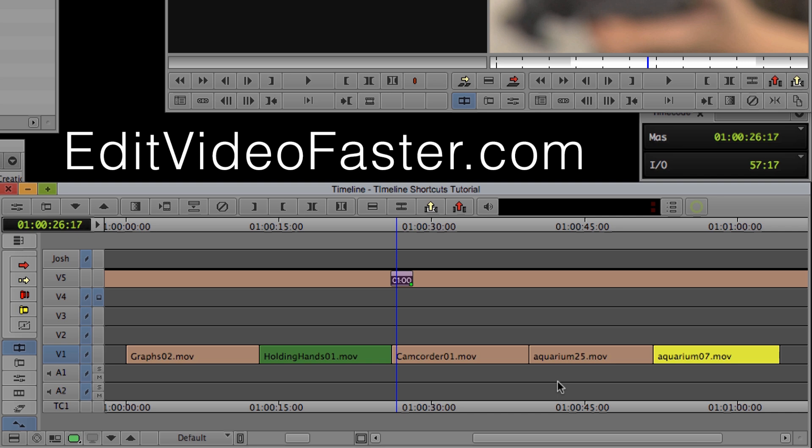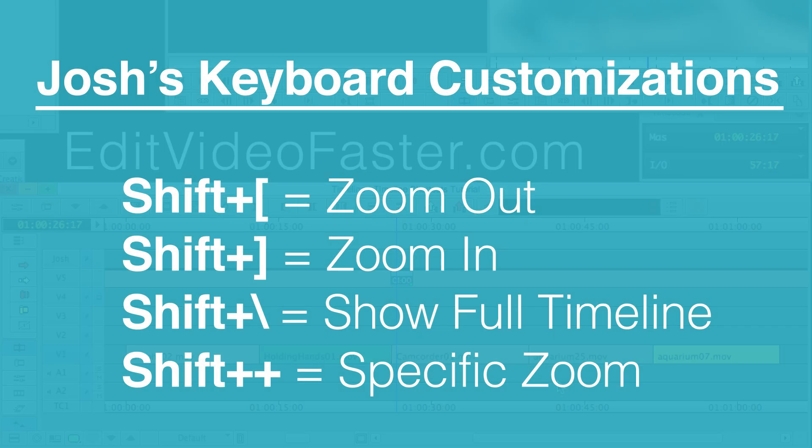So I really like to change my keyboard around so that it suits me. And to make it easier on me, I changed zoom out to shift left bracket, zoom in to shift right bracket, snap to show the entire timeline is shift backwards slash. So then it's right next to the zoom in shortcut.